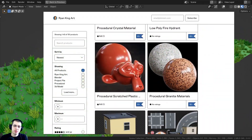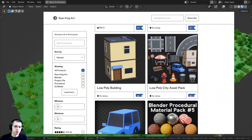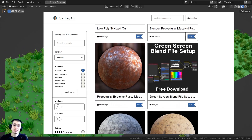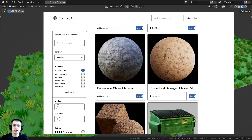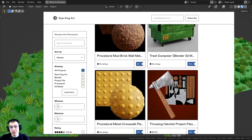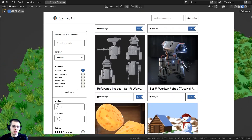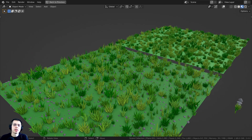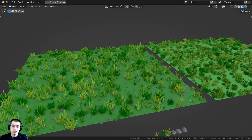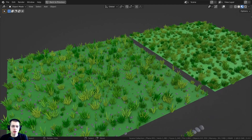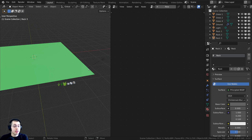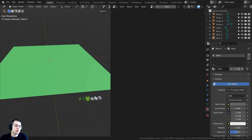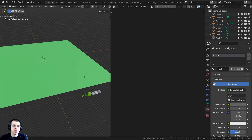If you'd like to purchase the project files for this tutorial, you can get that over on my Gumroad store — I'll have the links in the description. You also get access to the project files if you join my Patreon. If you purchase the tutorial files, you'll get a Blender file with the two finished results, and also a startup Blender file you can use to follow along.